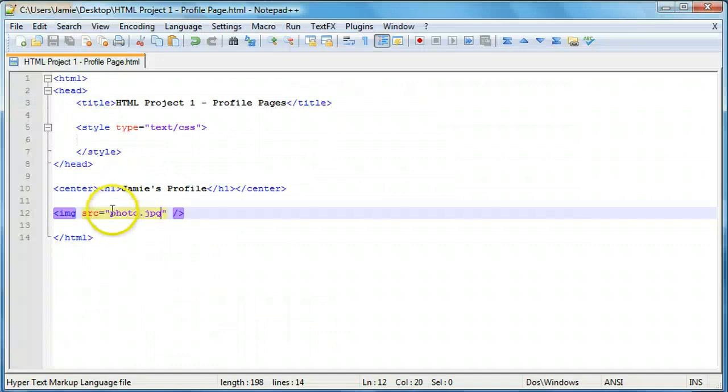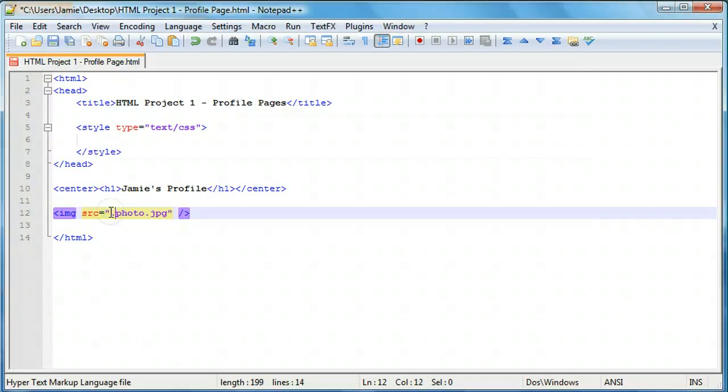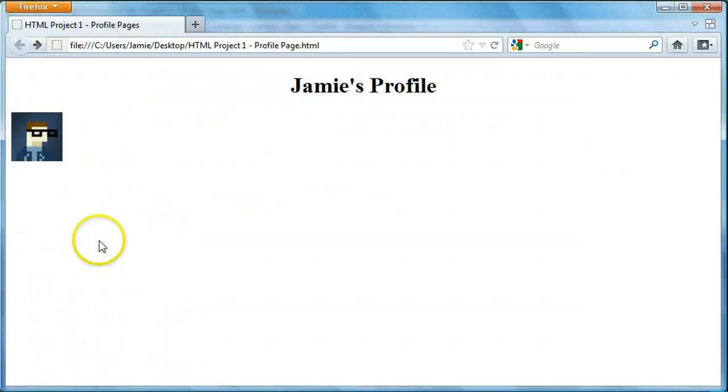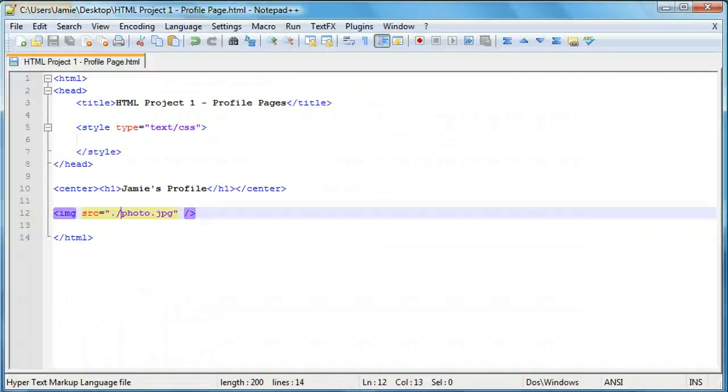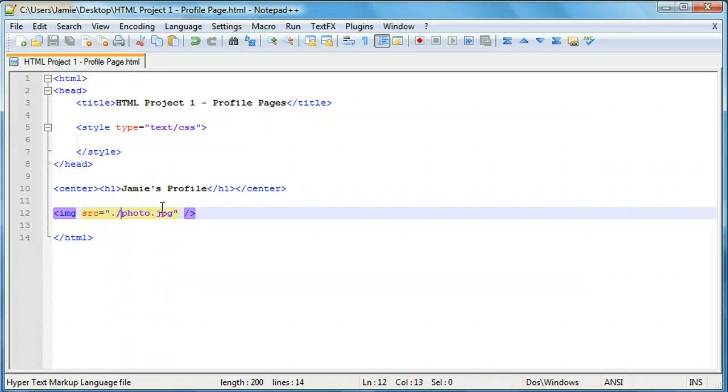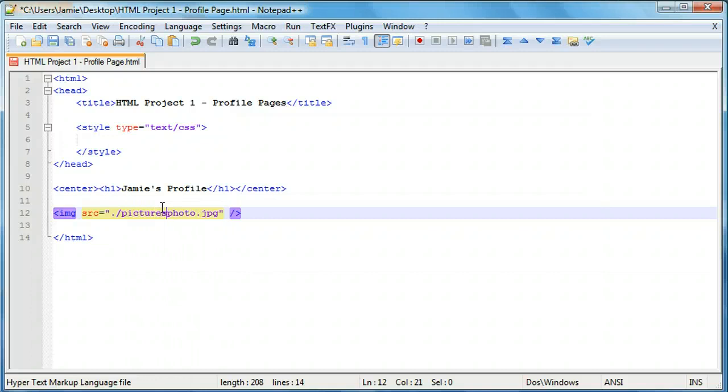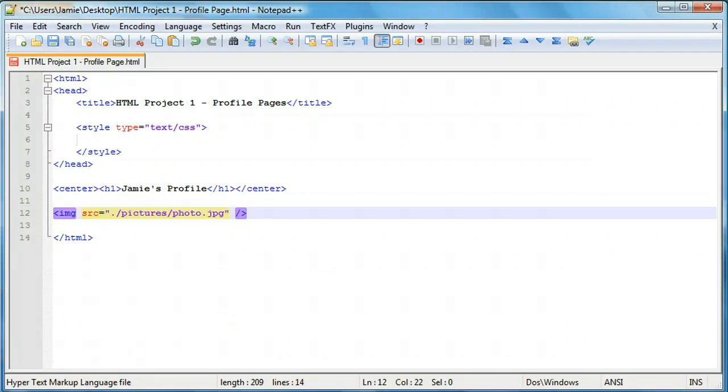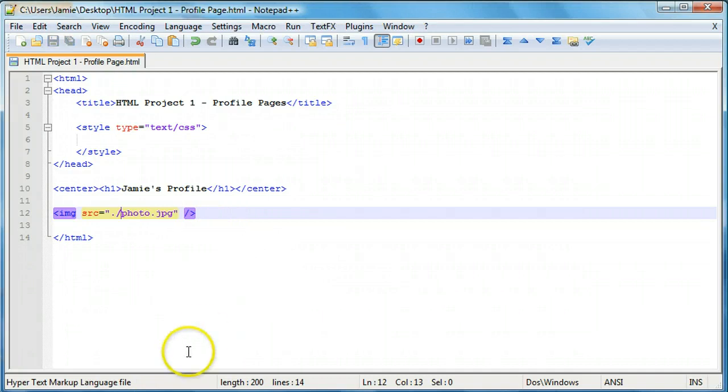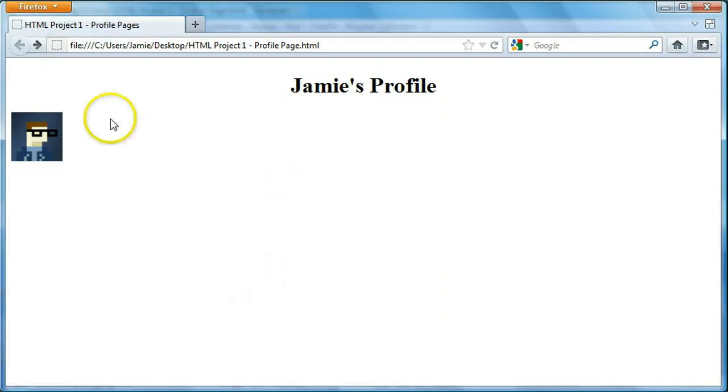And also, if we were to add the dot slash and refresh, the image still shows up because it's in the same directory. If you had it in a different folder, you'd have to specify it. So if you had it in a folder called pictures, you'd have to go pictures slash photo. And this is assuming pictures is on the desktop. So we'll just leave it at this right now. And that's what we have. And again, just like this, our header, we want to move this over to the center.